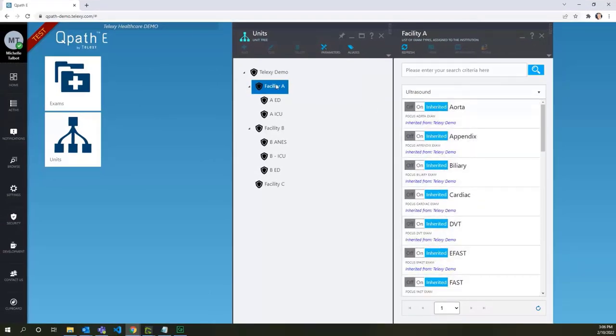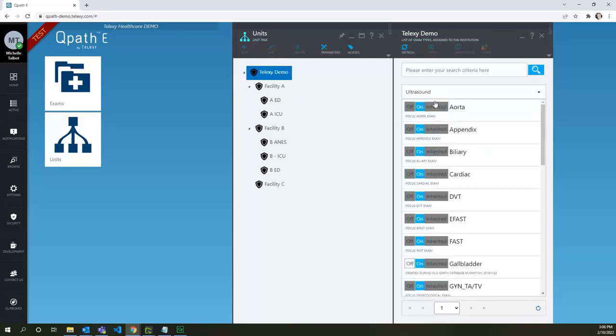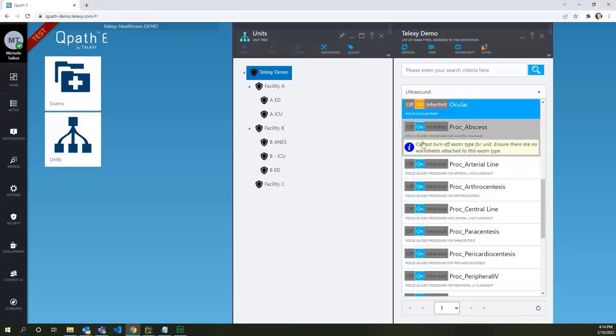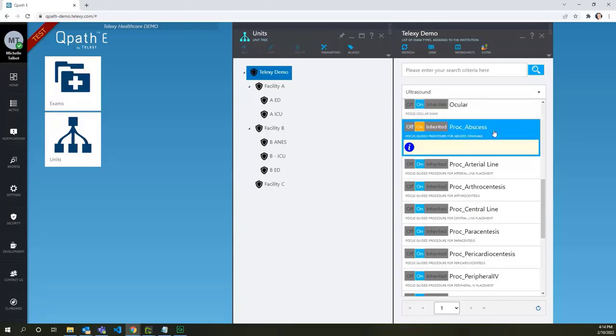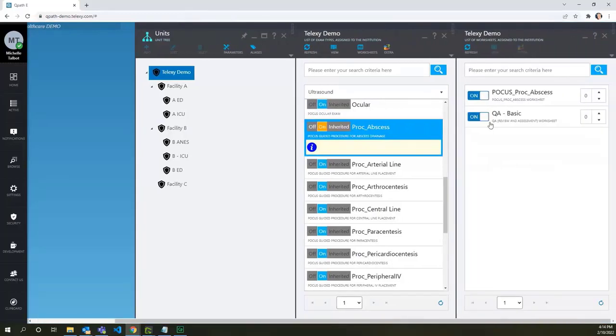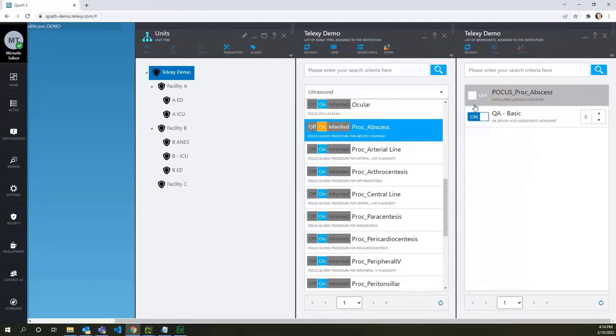First, we need to turn off our exam type at the top level. As you see, the system doesn't allow turning off the exam type because the attached worksheets are enabled here. Double-click on the exam type to open the worksheets and turn them off.